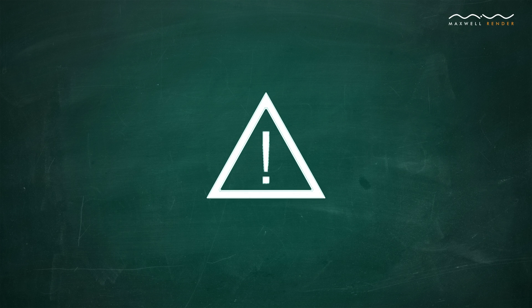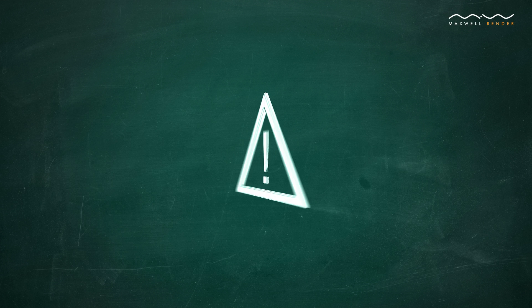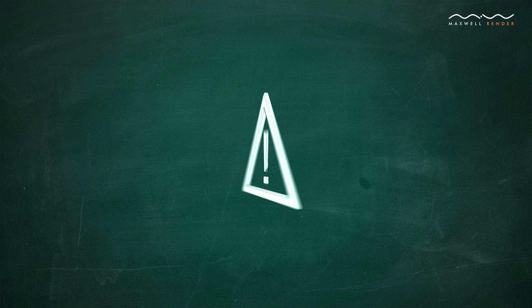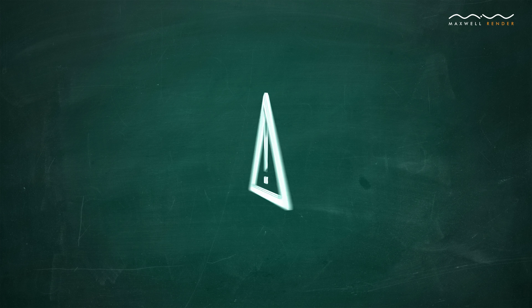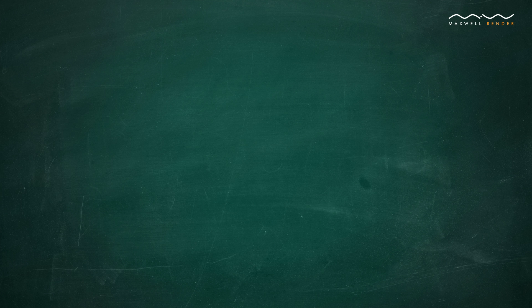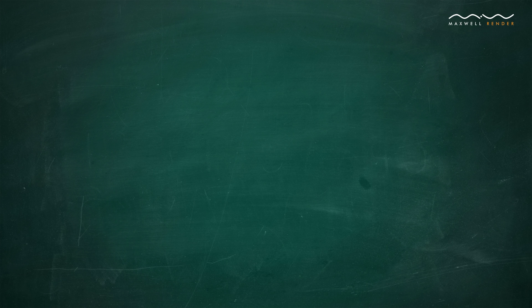There are four important rules to remember when using Maxwell Render. Please bear them in mind. They will avoid a lot of troubleshooting and save you time.